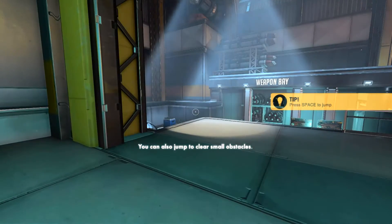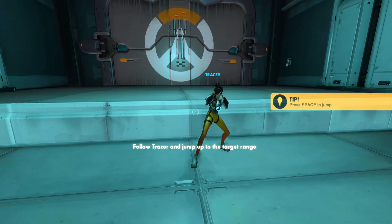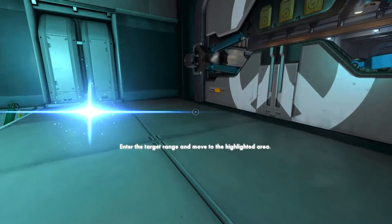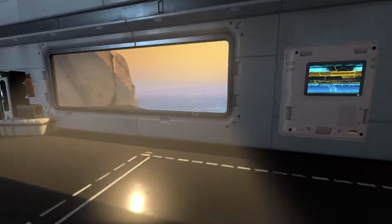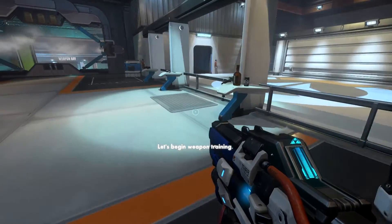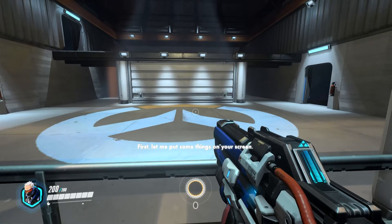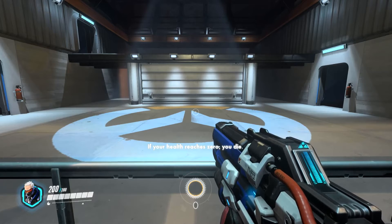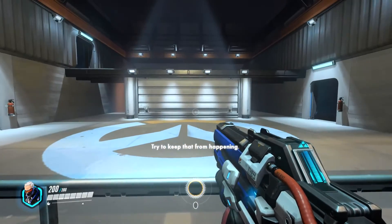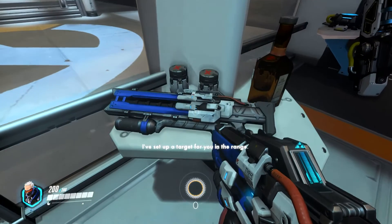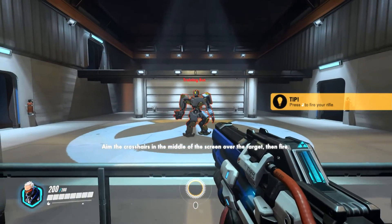You can also jump to clear small obstacles. Follow Tracer and jump up to the target range. Enter the target range and move to the highlighted area. Let's begin weapon training. First let me put some things on your screen. You can see your portrait in the bottom left, Soldier 76. Your health is displayed to the right of your portrait — if your health reaches zero, you die. Try to keep that from happening. Your primary weapon is your heavy pulse rifle. I've set up a target for you in the range. Aim the crosshairs in the middle of the screen over the target, then fire.